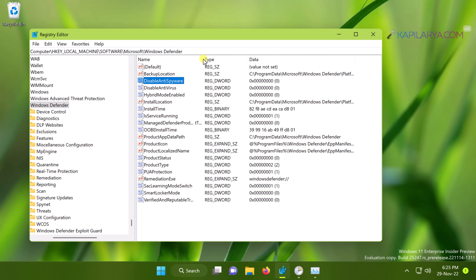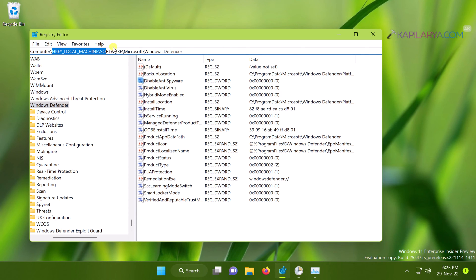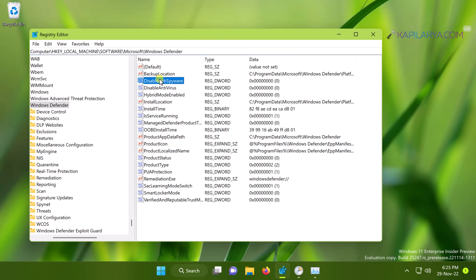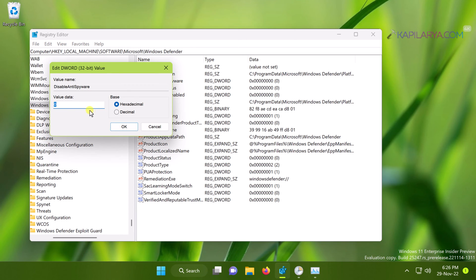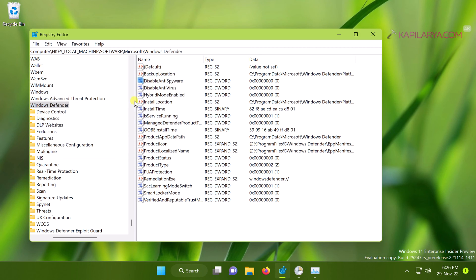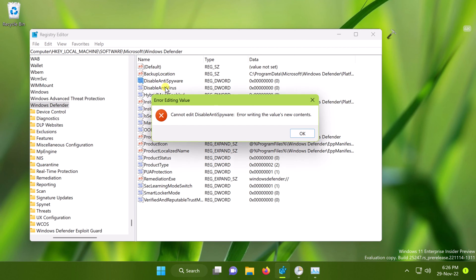In the Registry Editor window, we will go to HKEY_LOCAL_MACHINE\SOFTWARE\Microsoft\Windows Defender. When you arrive to Windows Defender registry key, in the right pane you will find DisableAntiSpyware named registry DWORD. By default, its value data is set to zero.